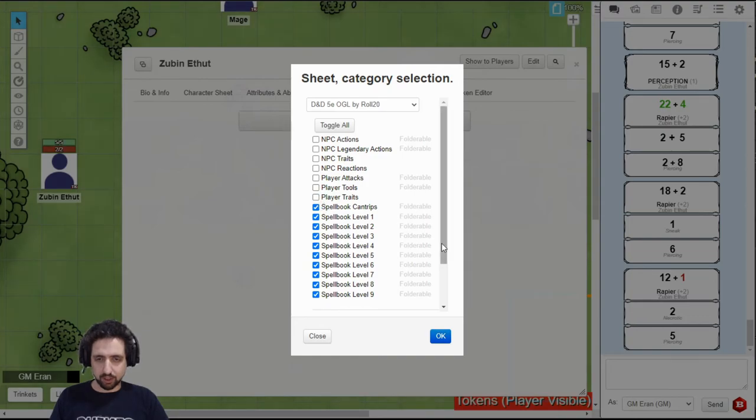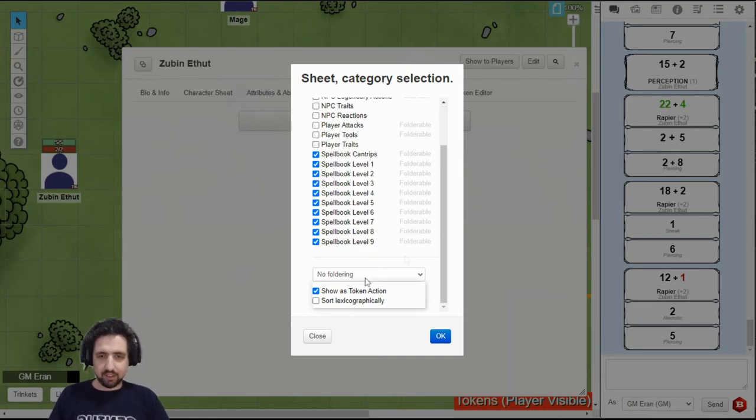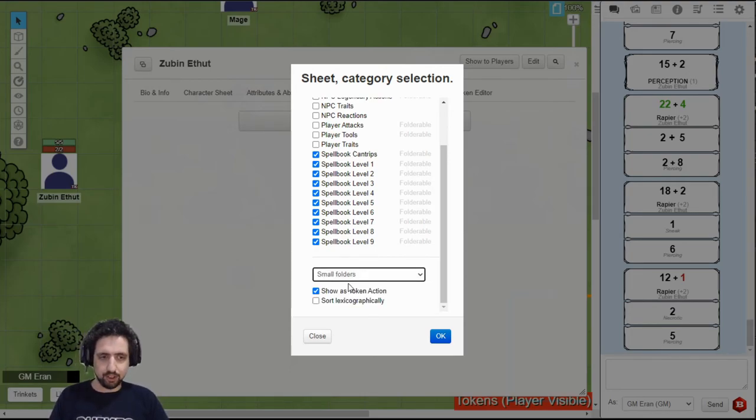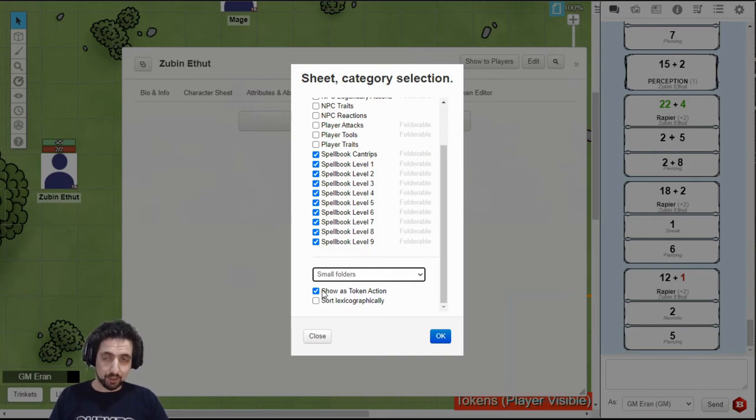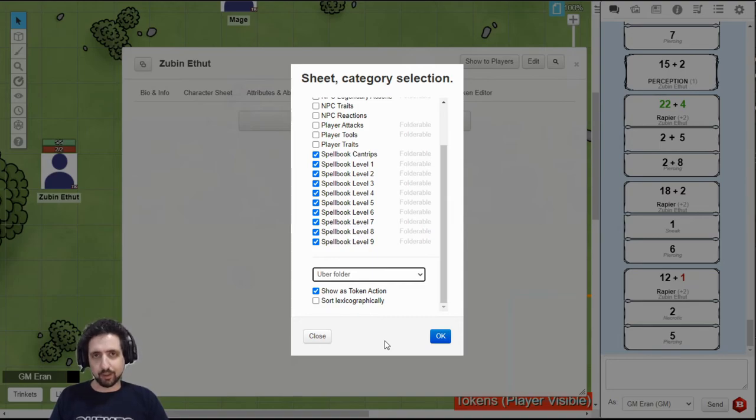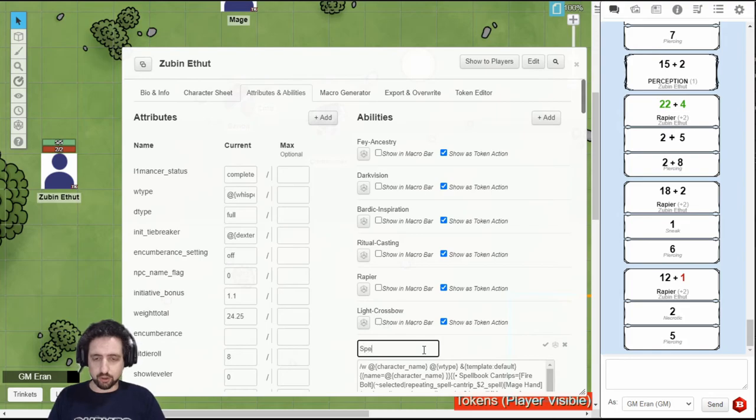If it's a minor spellcasting character, if you only have a few spells here and there, then I suggest you just use small folders. This will arrange every spell level on its own in a tiny folder. If you have a lot of spells, if you're the wizard, the druid, something like that, choose the uber folder. It will collect all your spells in one folder. Just make sure when you're back to your abilities list to change it to something that makes sense.